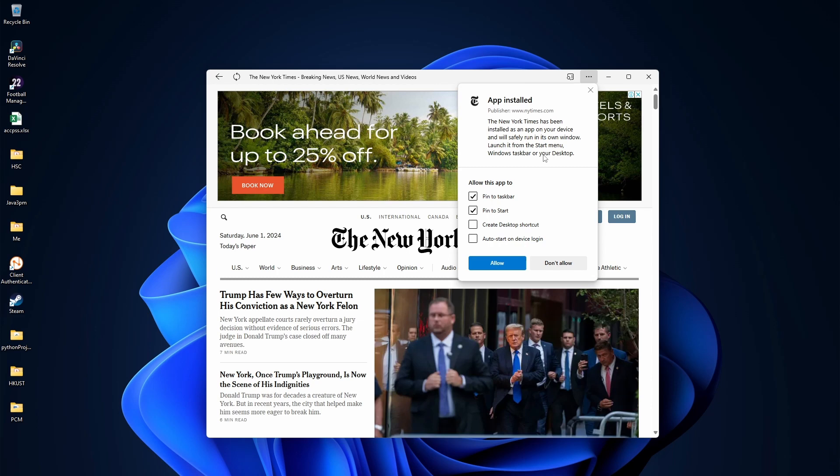So now we have a few options. We can pin this to taskbar, pin it to start, create a desktop shortcut, or auto start this when we log in. So whichever ones you want, you can enable that and then click on Allow.